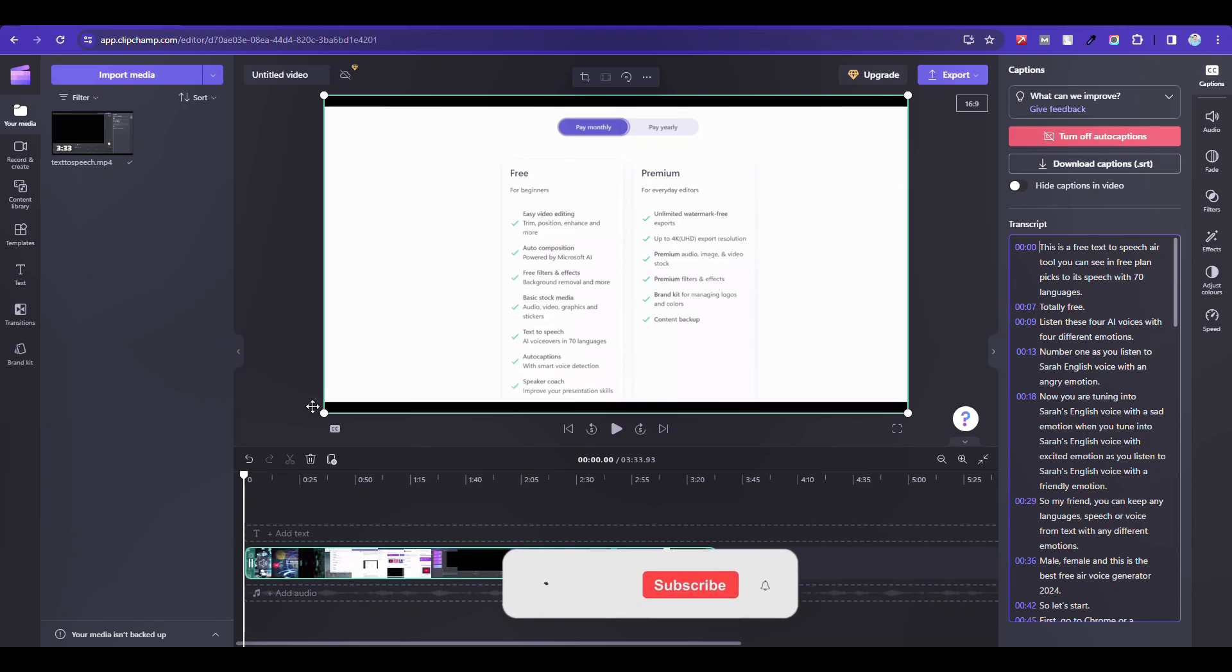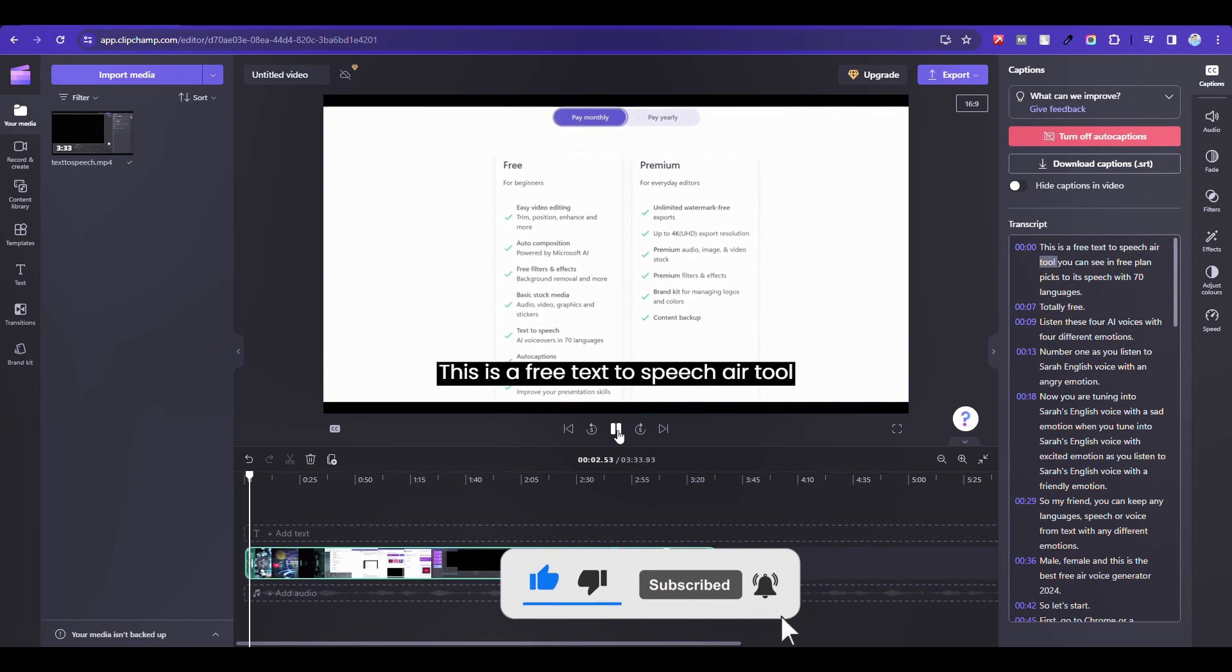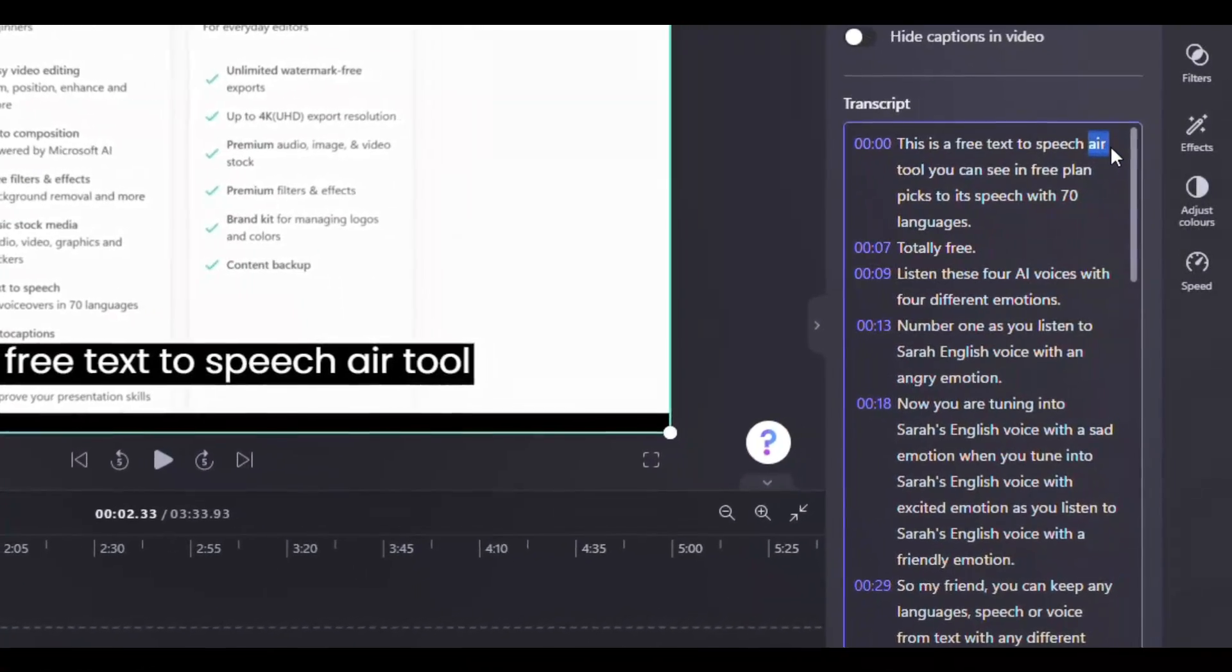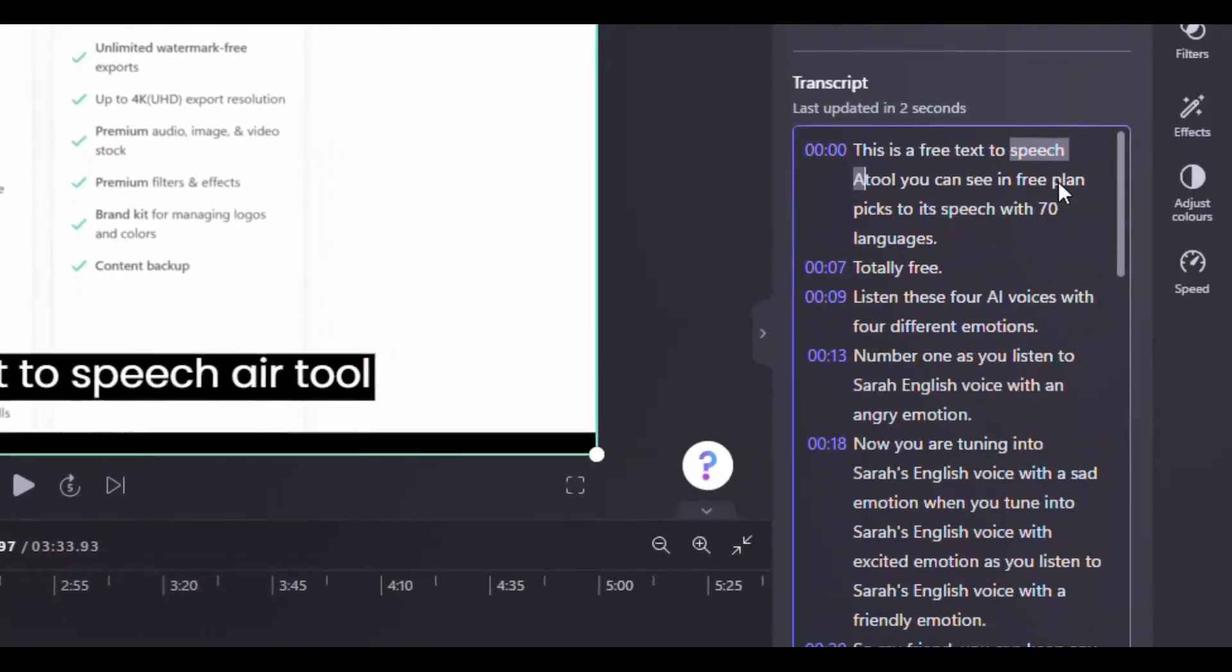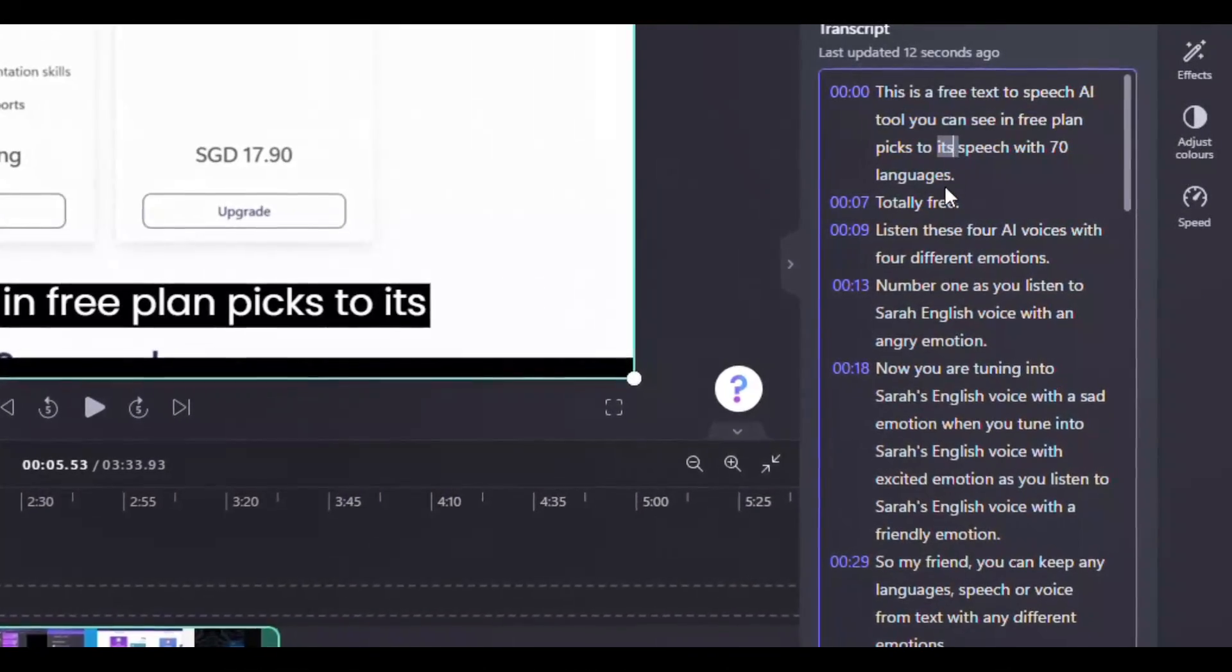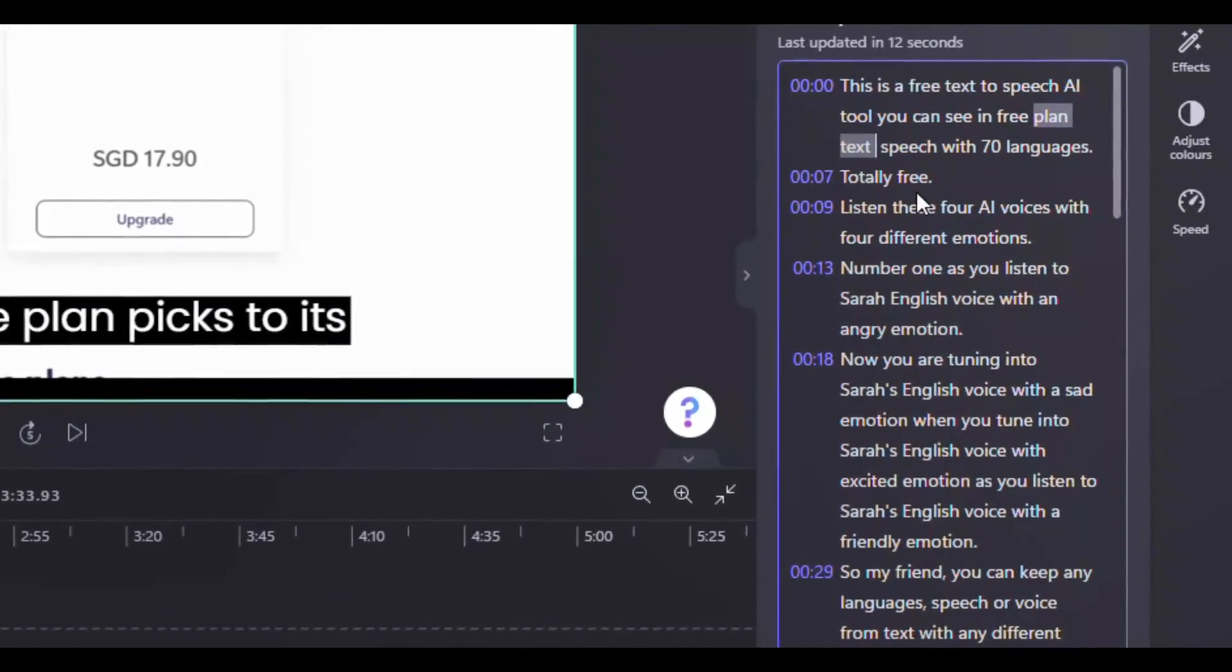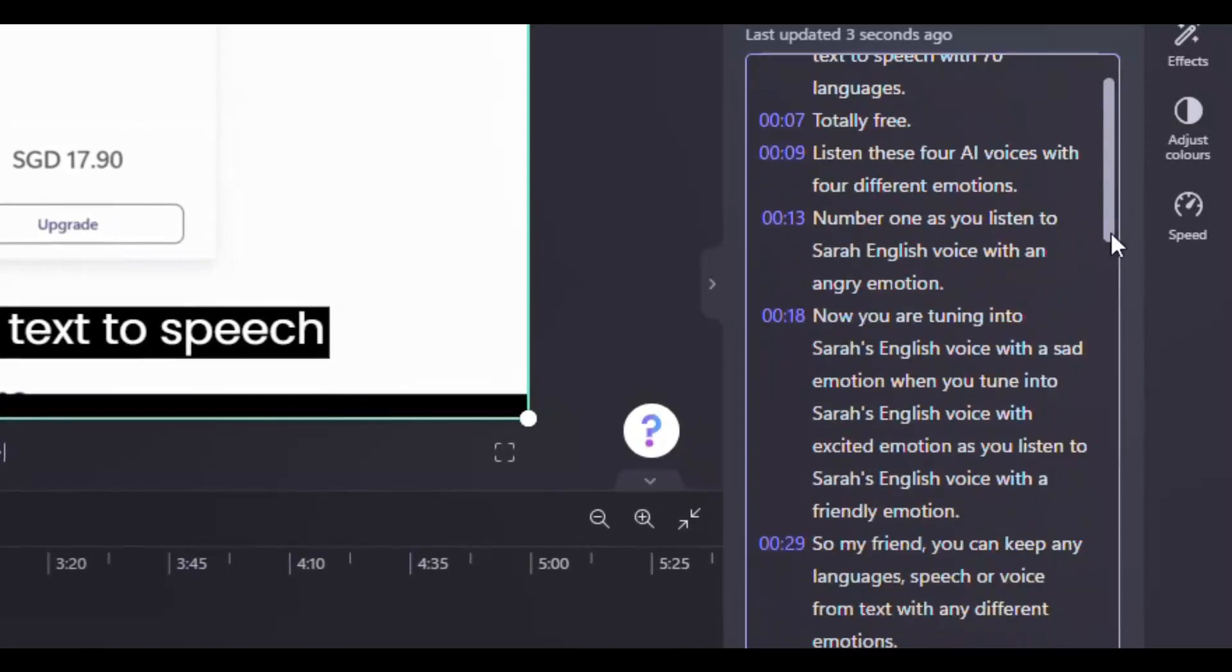Now listen to the audio and match it with the text. You can edit it like me. This is a free text-to-speech tool. You can see. Alright.